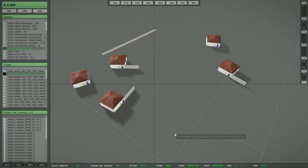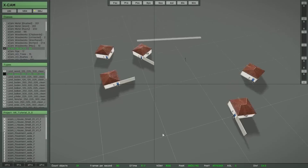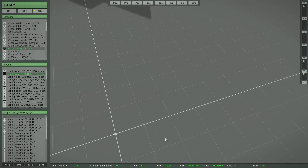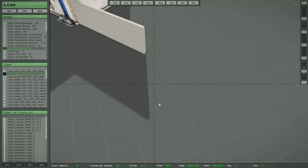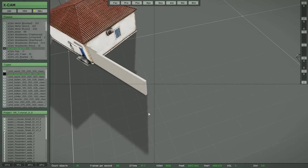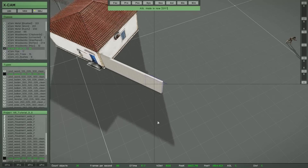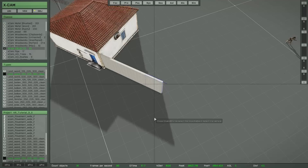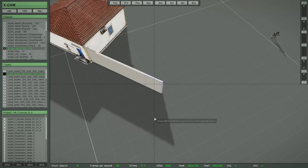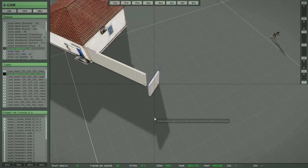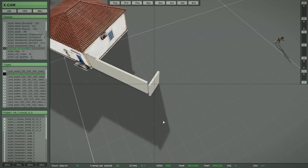Once you have found the right orientation it's simple to complete the wall. Simply select the last object, press C to copy, and remember with Page Up and Page Down you can rotate stepwise in 45-degree steps.